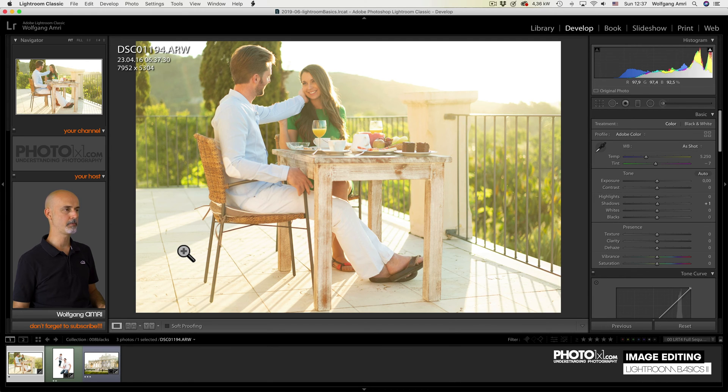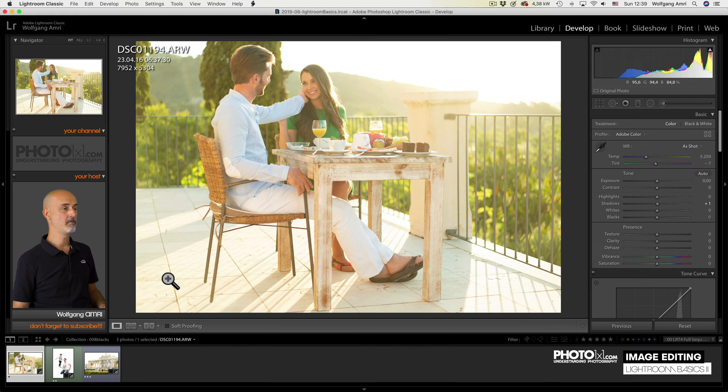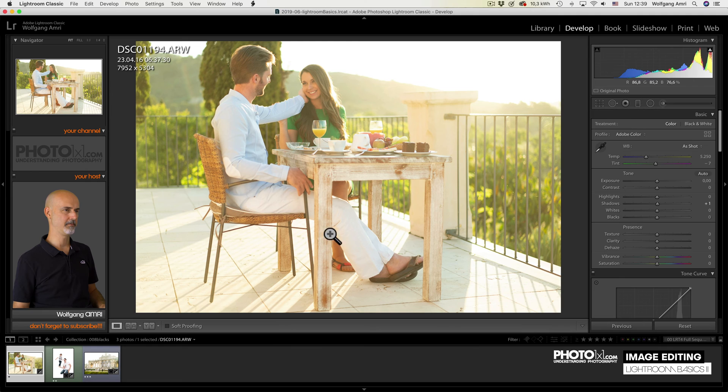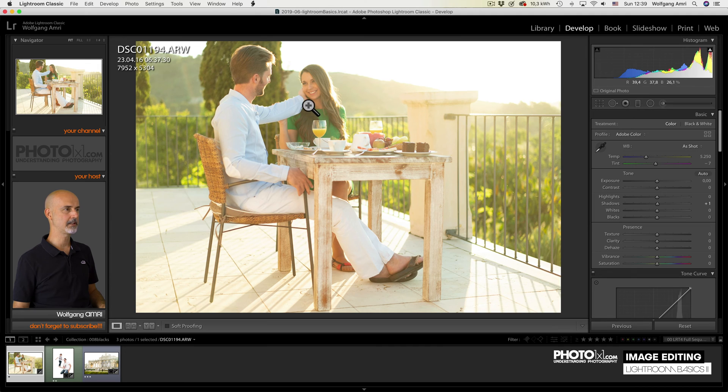So they represent the darkest parts of your image. One of my preferred use for the black slider is backlit images. I really love backlit images for the airy and warm look it gives me, especially when the sun creates some sun flare in the lens.